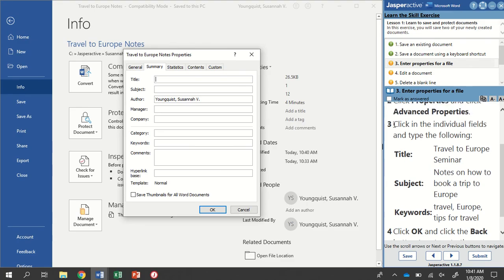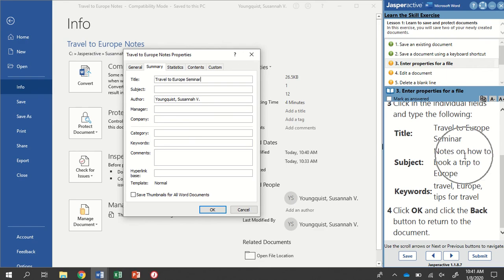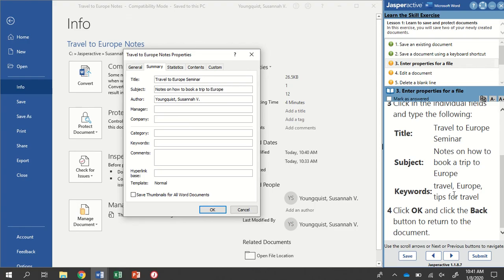Back to my instruction panel, click in the individual fields and type the following. In the Title field, type Travel to Europe Seminar. In the Subject field, Notes on how to book a trip to Europe. And in the Keywords, use Travel, Europe and Tips for Travel. I'm going to put a comma in between each one of those items.